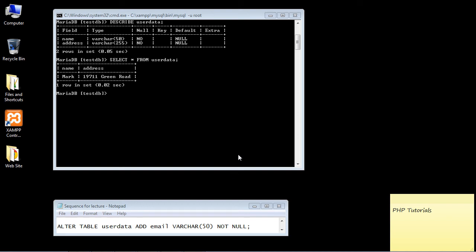So in the last several videos, we've created a database, we've added a table, we've added columns to our table, and we've inserted data into our columns, creating rows.